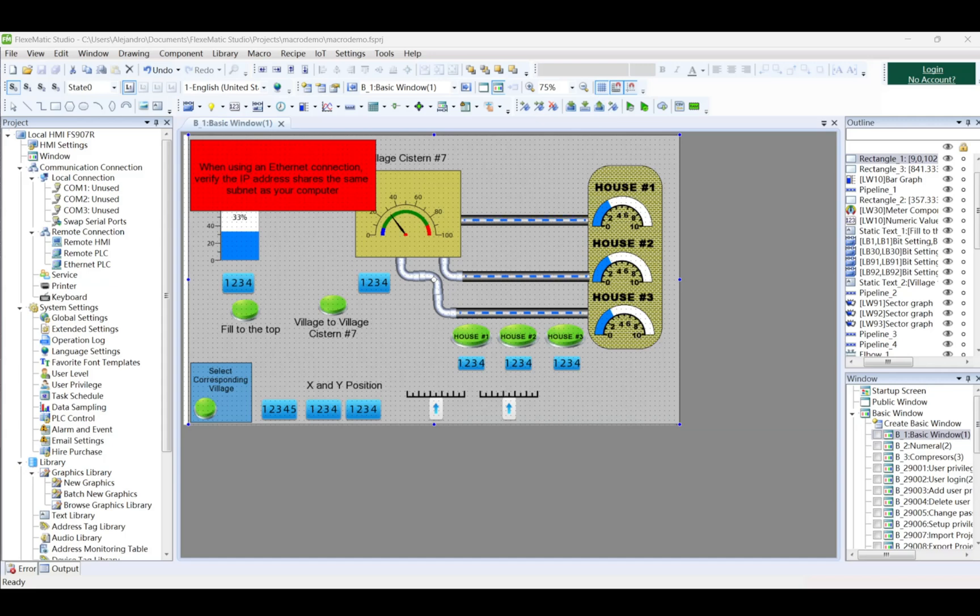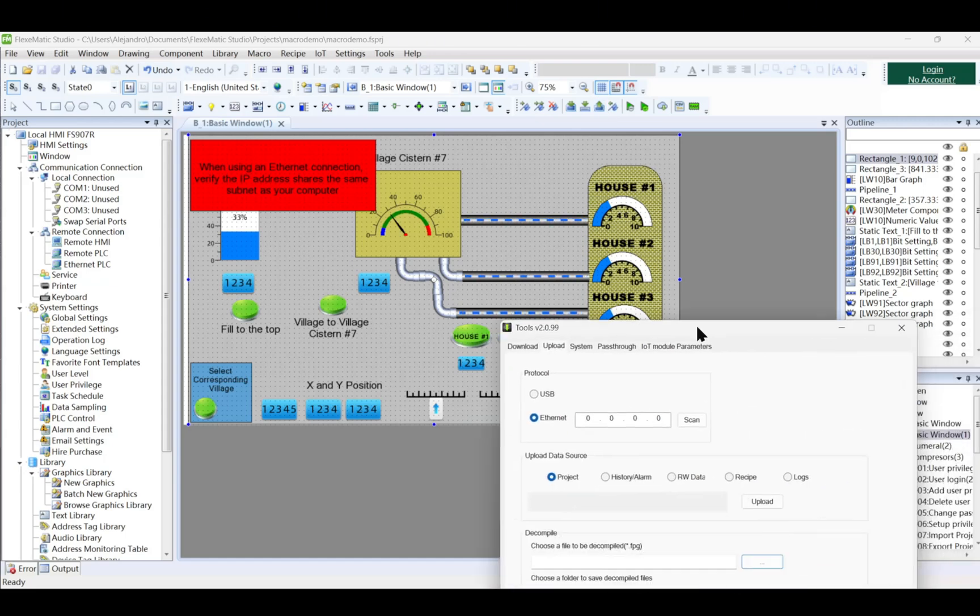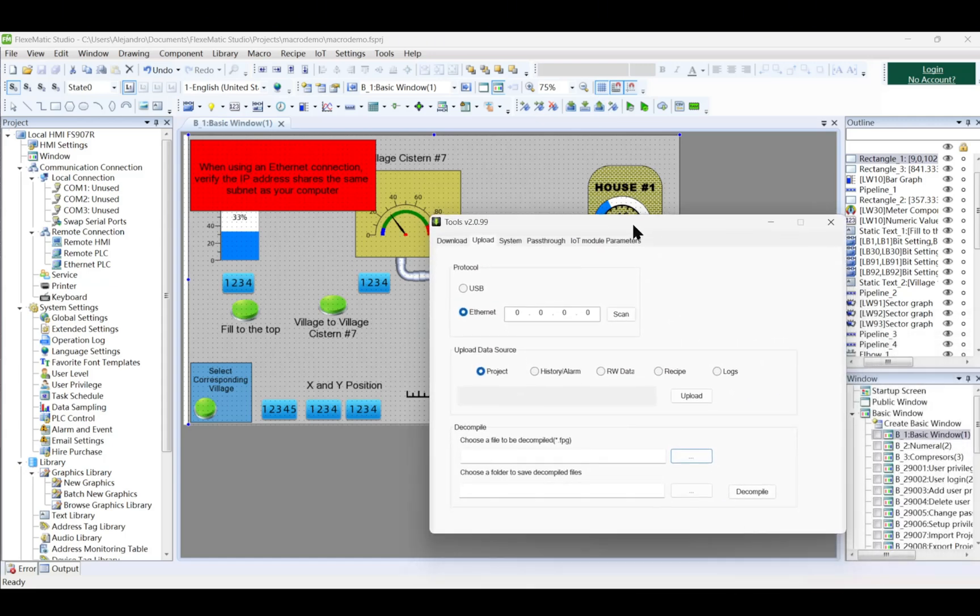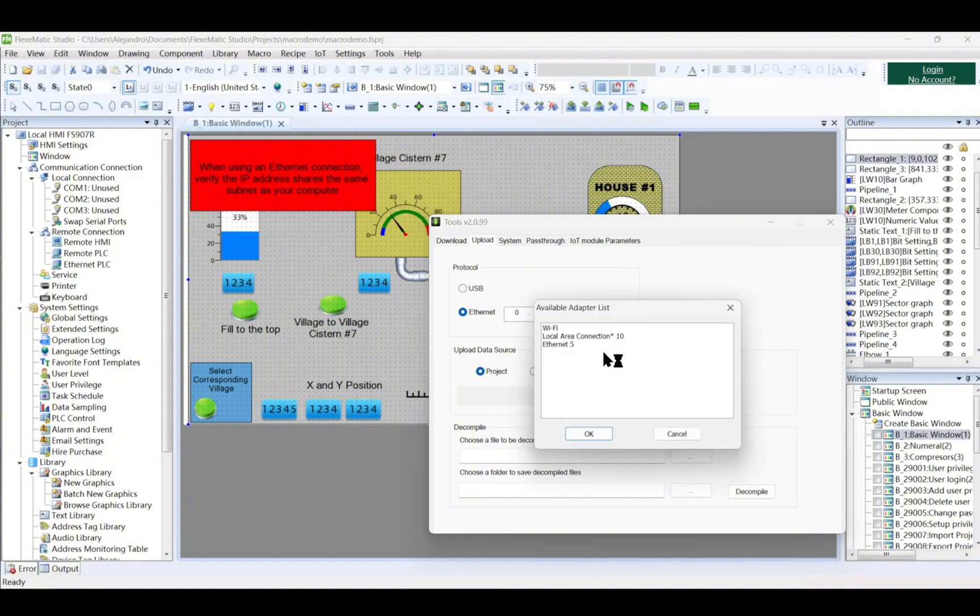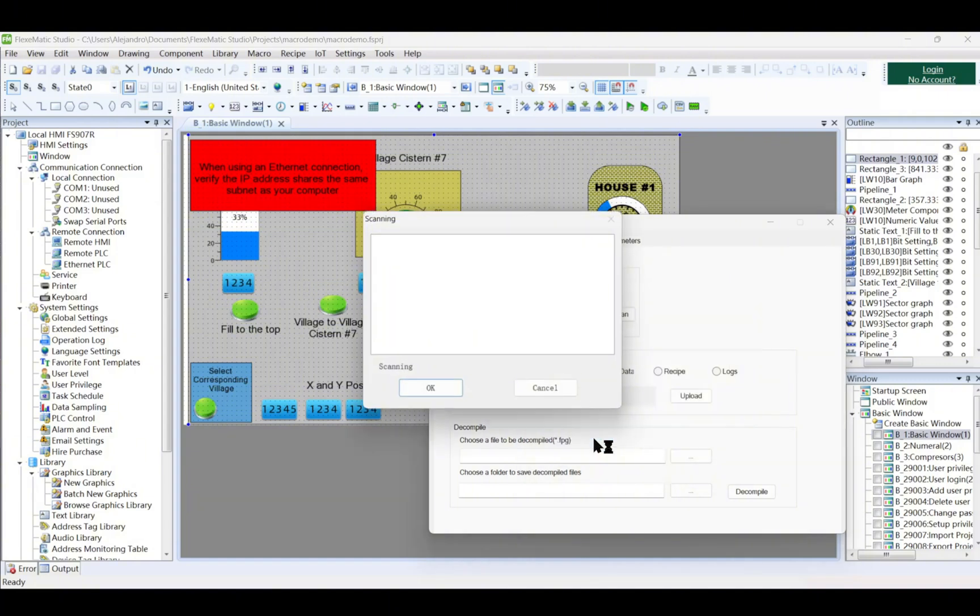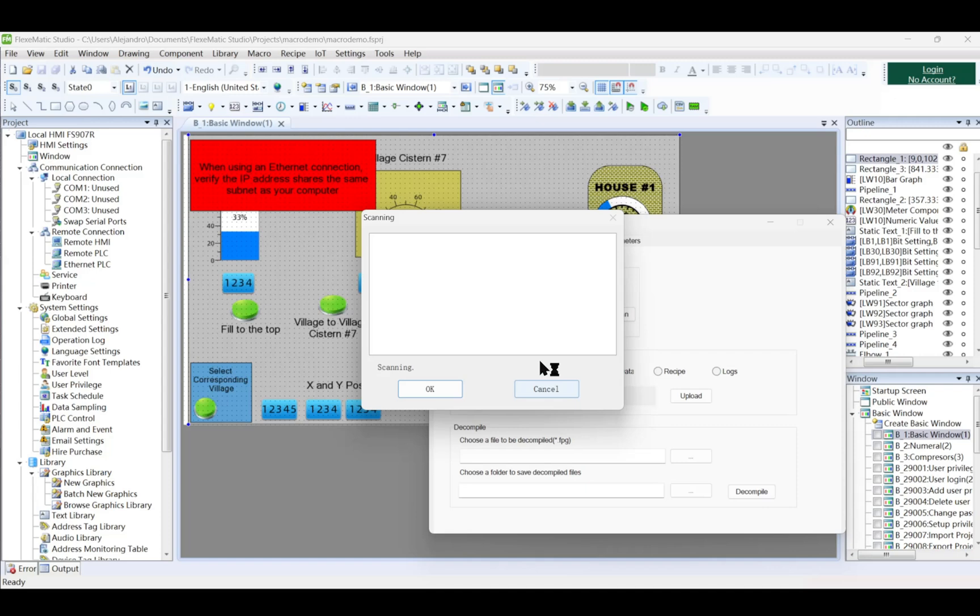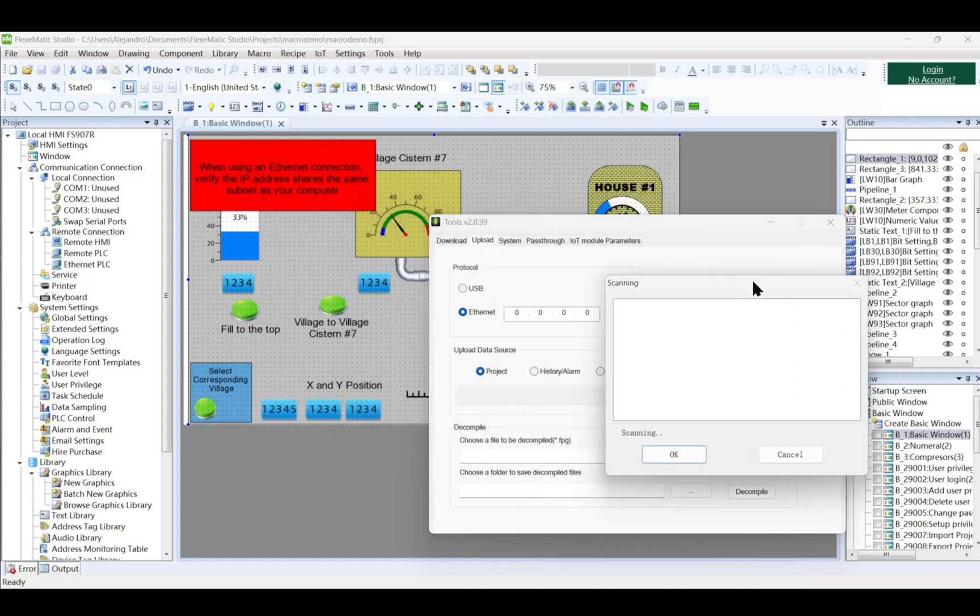Once that is downloaded, then it will be able to upload the project anytime. To upload data from the HMI, such as project files, historical data, alarms, RW data, recipes, and logs, to a PC via Ethernet or USB, follow these steps.